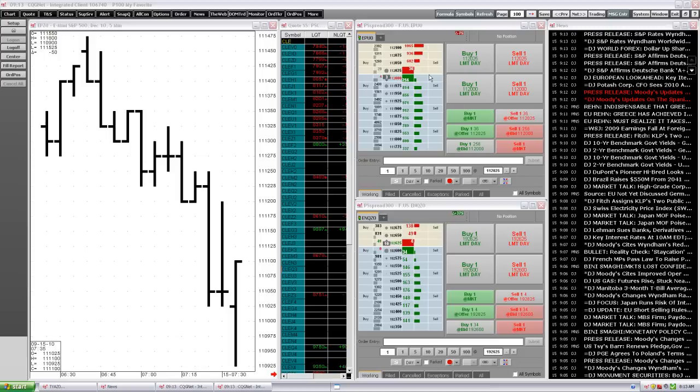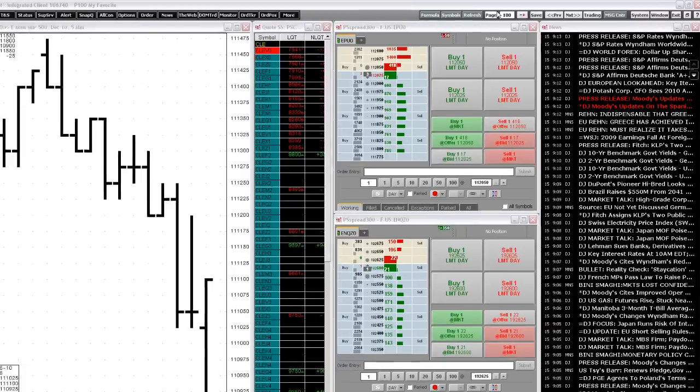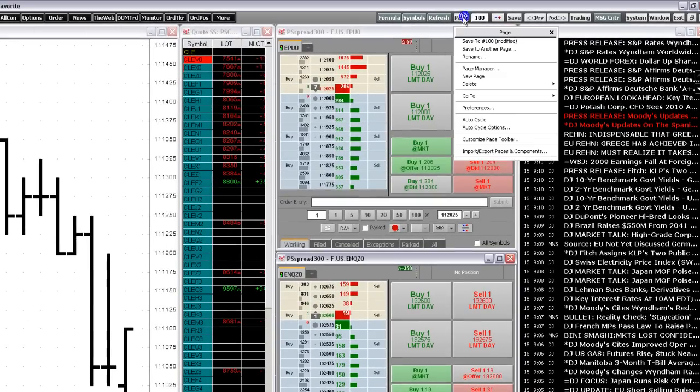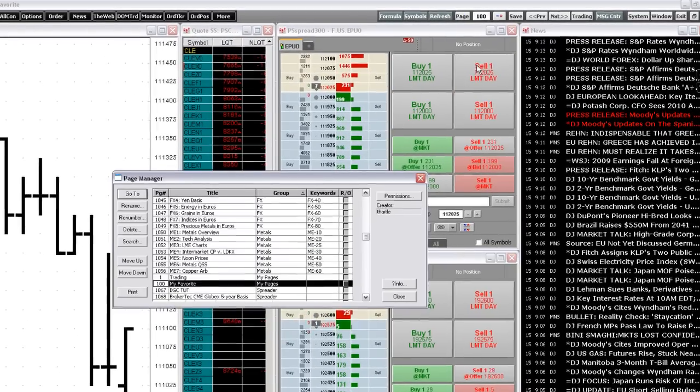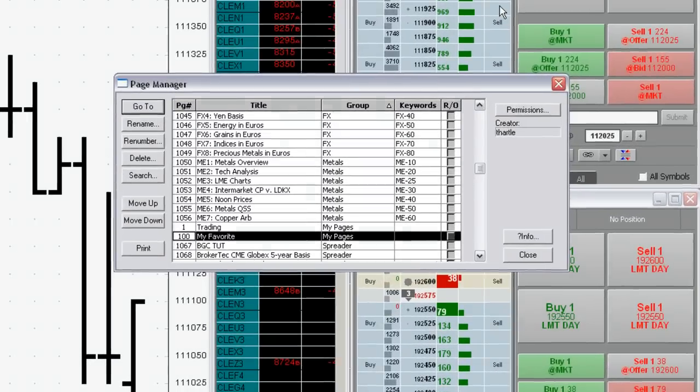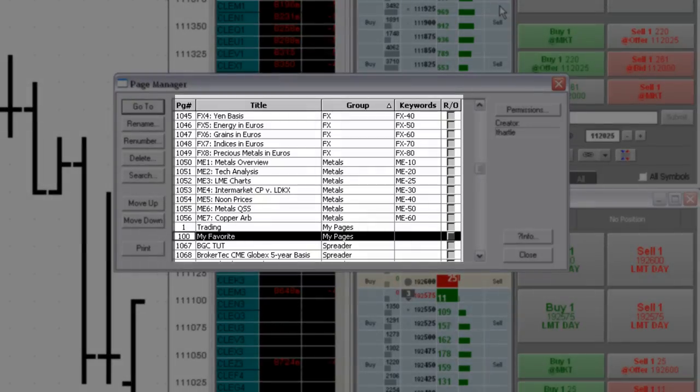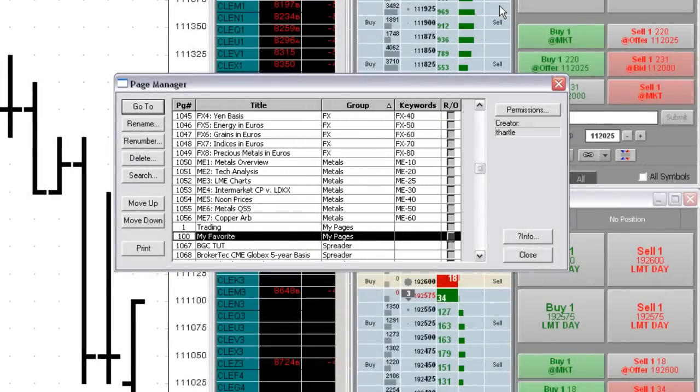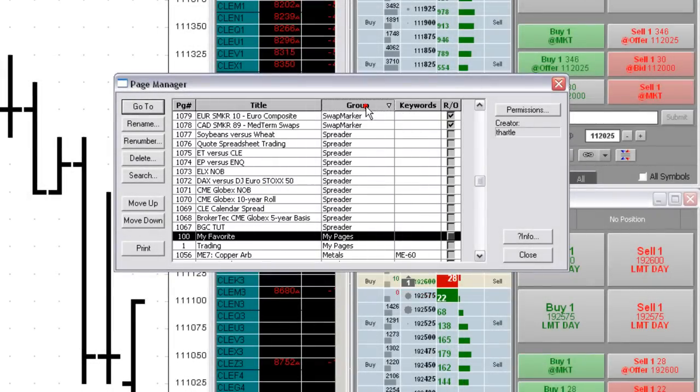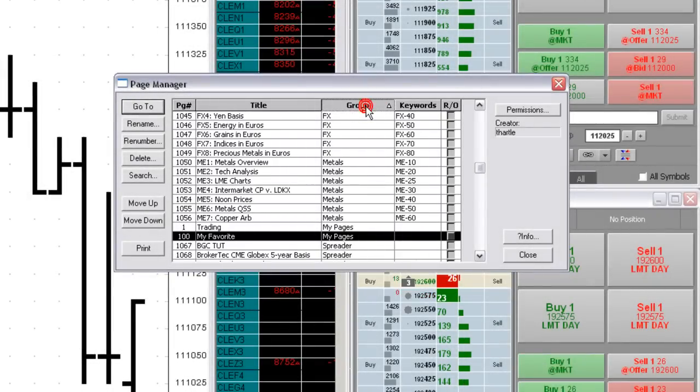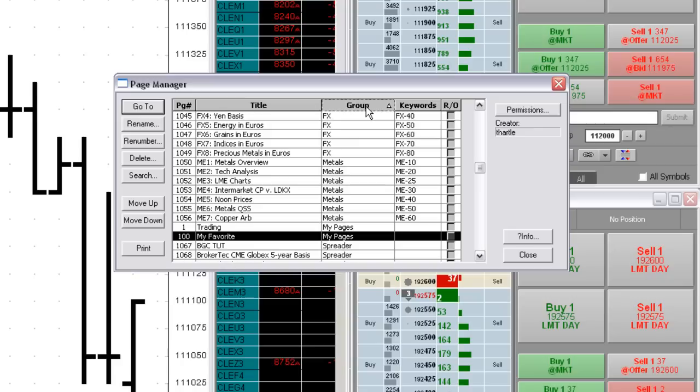Let's look at the Page Manager. Right-click the Page button and then click Page Manager. Your saved pages are listed here along with their page numbers, groups, and keywords. You can sort columns by clicking the column heading.